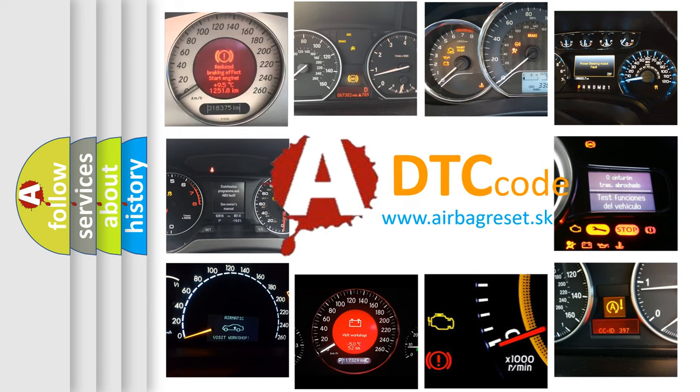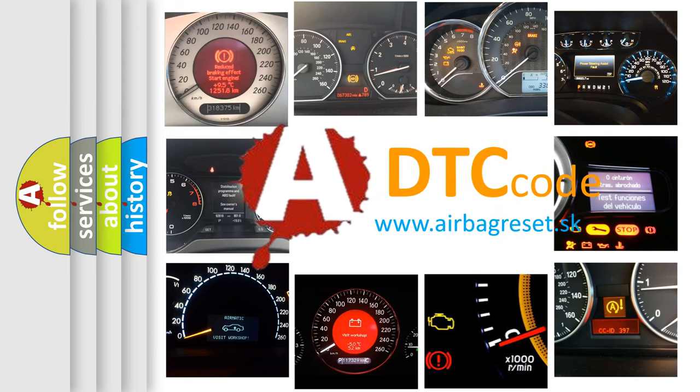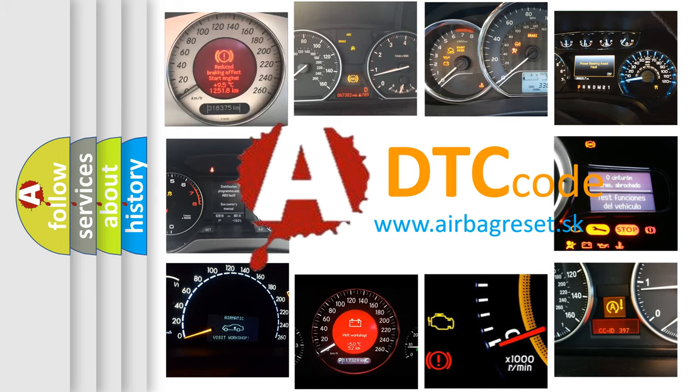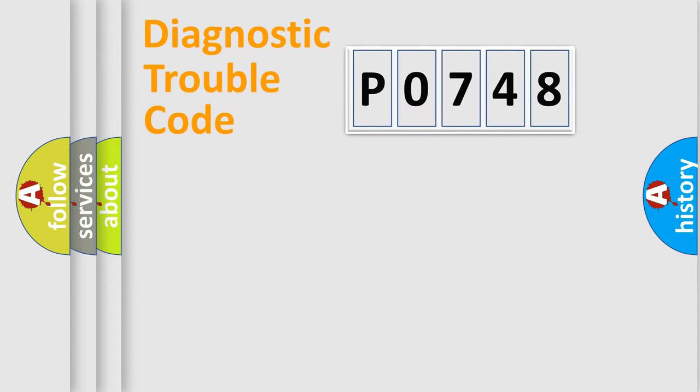What does P0748 mean, or how to correct this fault? Today we will find answers to these questions together. Let's do this.